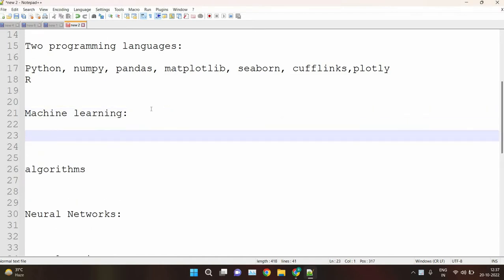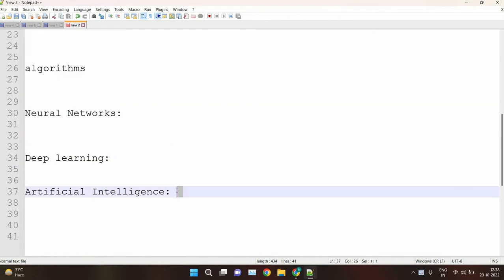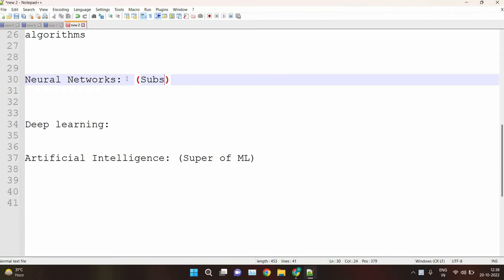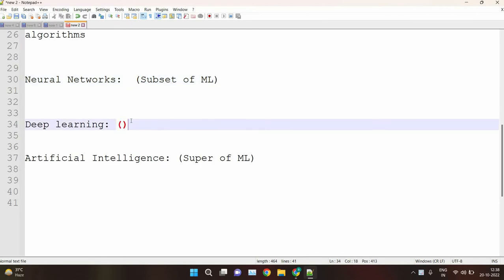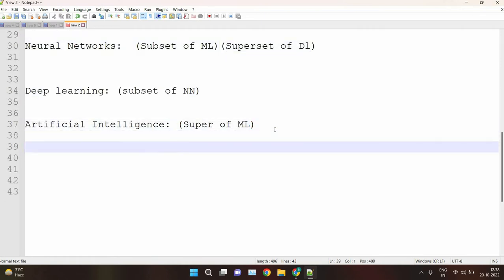Now we have machine learning. Machine learning is a subset of AI. AI is the superset of ML, neural networks are a subset of ML, and deep learning is a subset of neural networks. Artificial intelligence is a technique — it is a concept of mimicking human behavior.